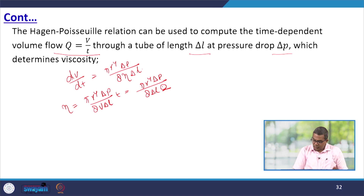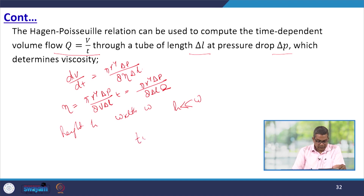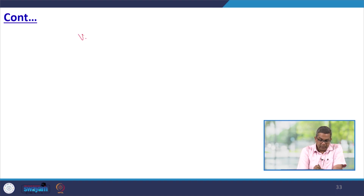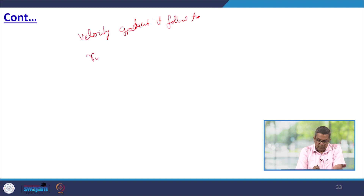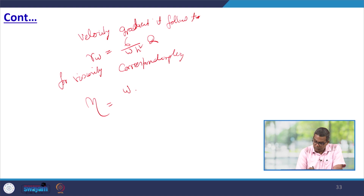For a capillary with a square cross-section of height h and width w (where h << w), the shear stress at the wall is: tau_w = h·delta_p / (2·delta_l). The velocity gradient follows as: gamma_w = 6·q / (w·h²). The viscosity is correspondingly: eta = w·h²·delta_p / (12·delta_l·q).